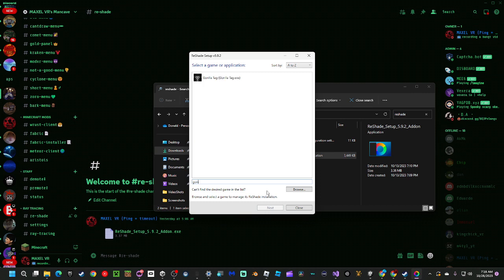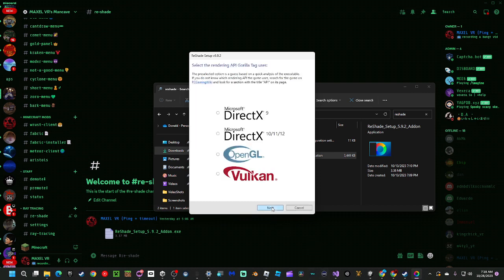Select Gorilla Tag, then click next, and next again.